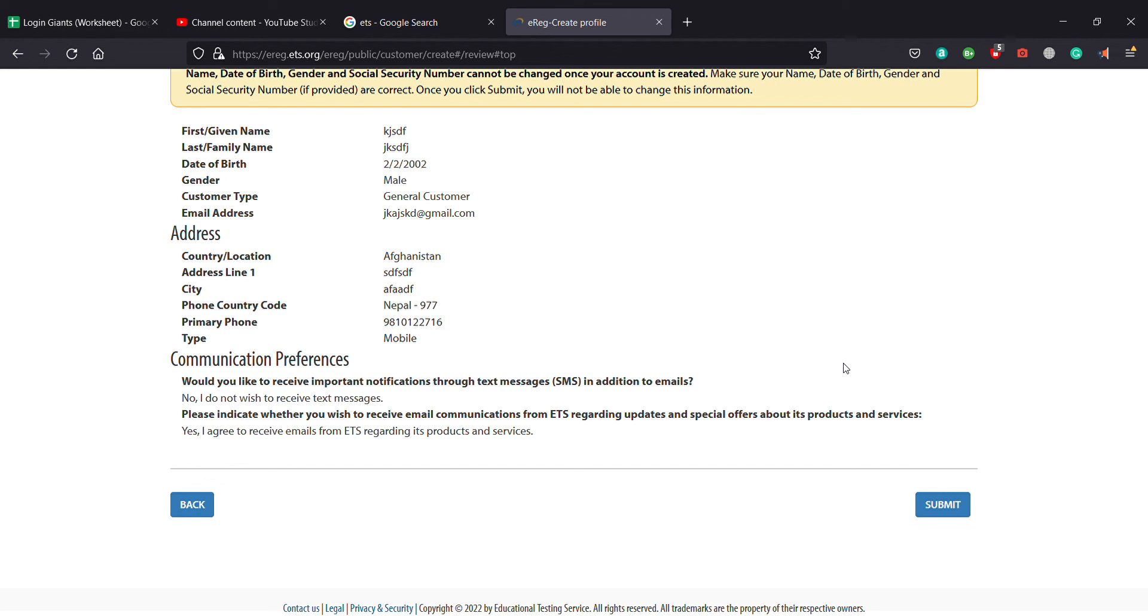That is how you create an ETS account for GRE. If you guys learned something today or found this video helpful, please leave a thumbs up below and comment down what you'd like to see next. Until then, have a good time.